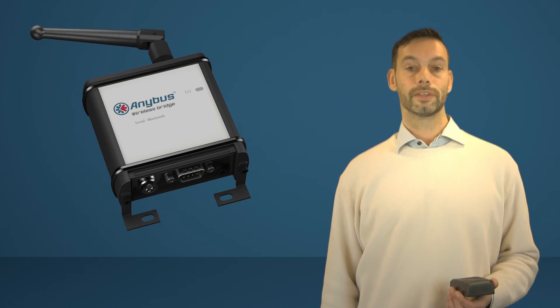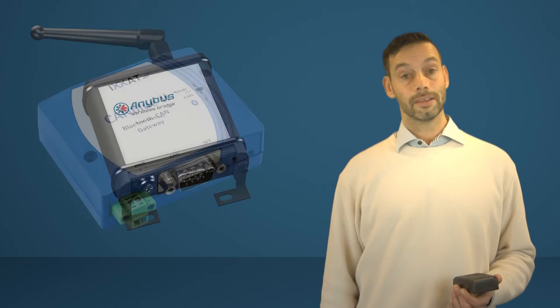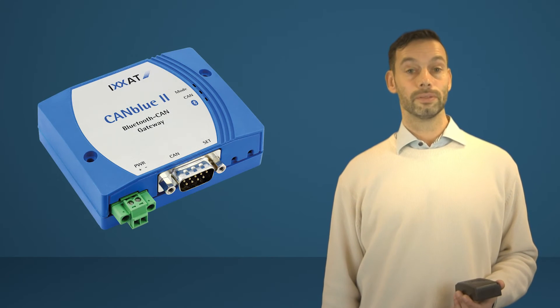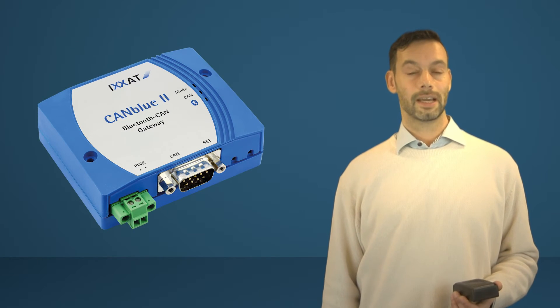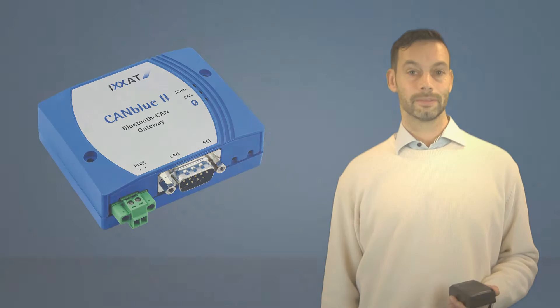HMS also offers Anybus Wireless Bridge for serial communication and the Exxact CAN Blue for wireless CAN communication.